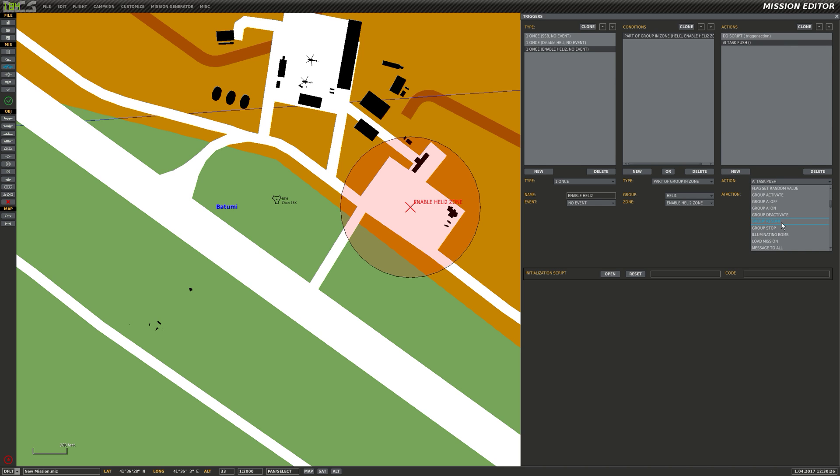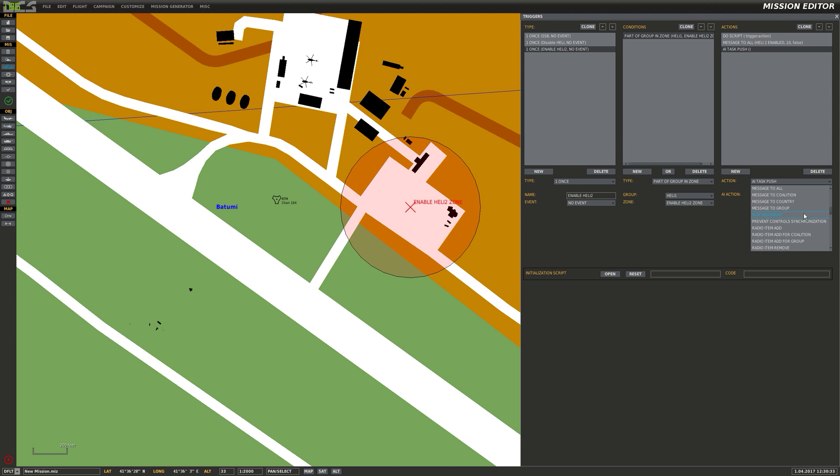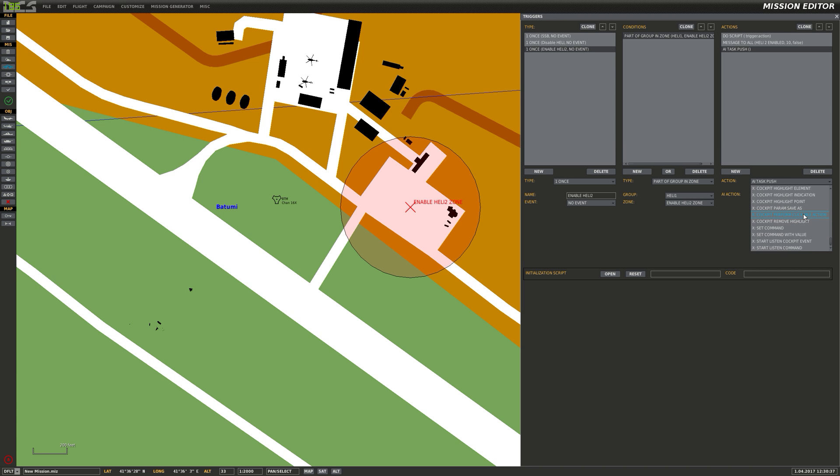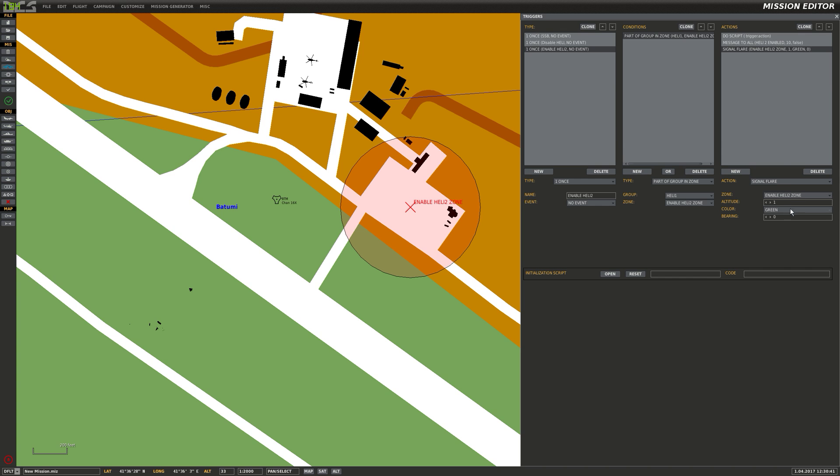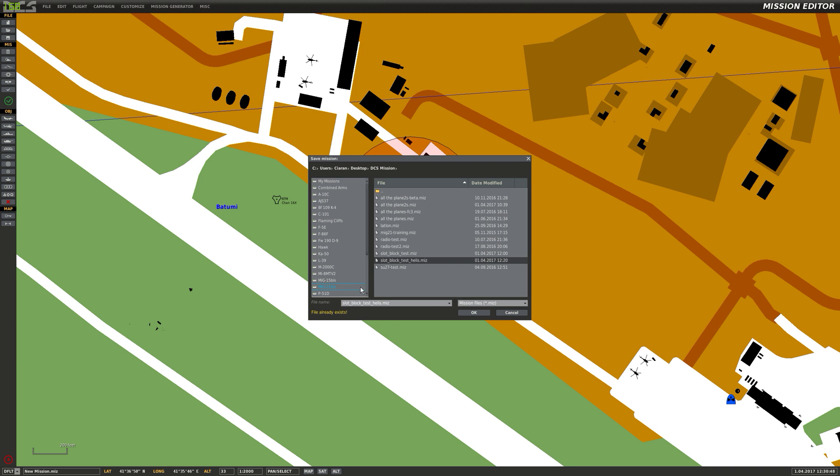And we will also just do a message. Heli2 enabled. And we will do a heli2, so that we can see that it actually happened. Great. There we go. This will trigger once. Turn on heli2. Okay. Save a slot block test helis. Yeah. Why not? So hopefully I've done that right.